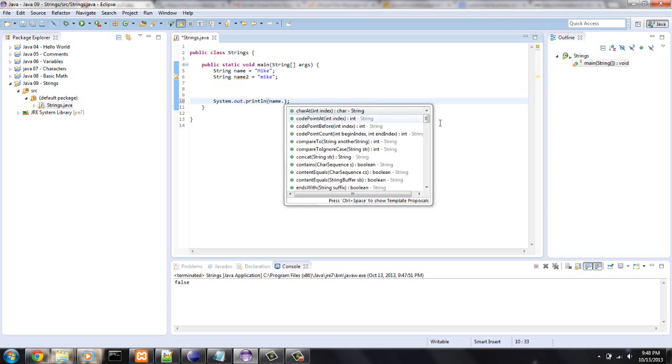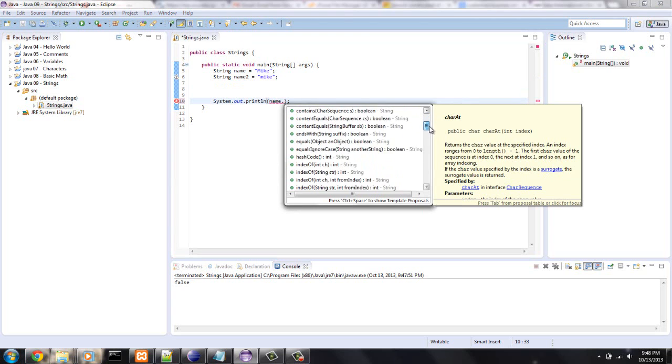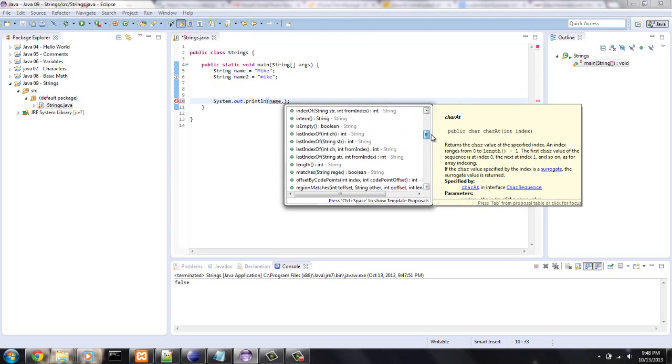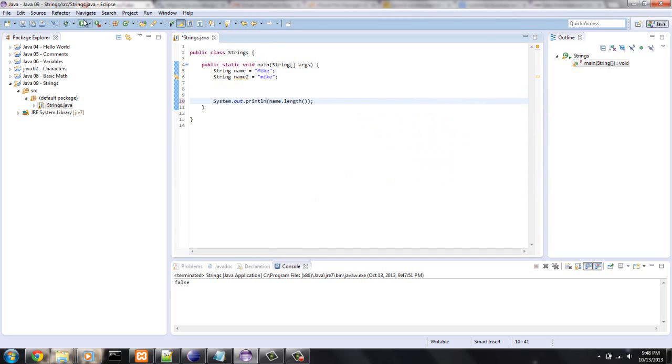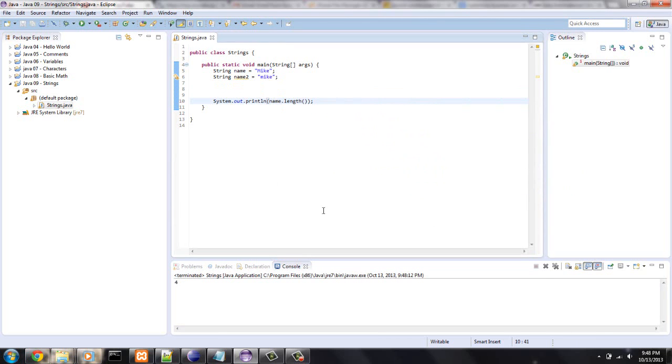Let's see, name dot, let's see what else we can work with. Let's, we can look at the last, we can look at the length, this comes in handy. Length is four, it's four up there.